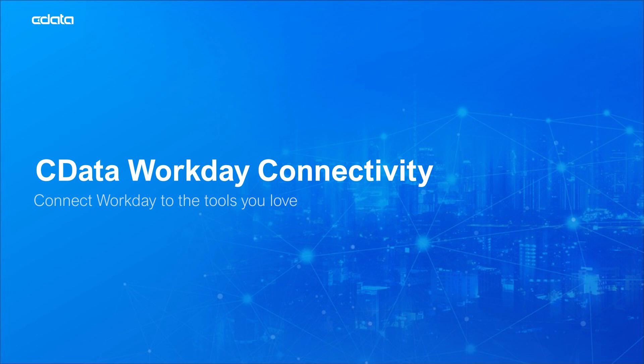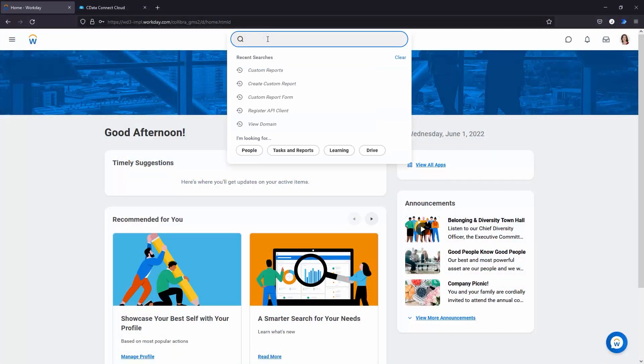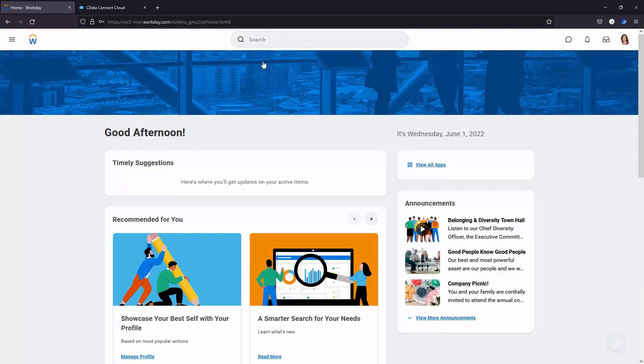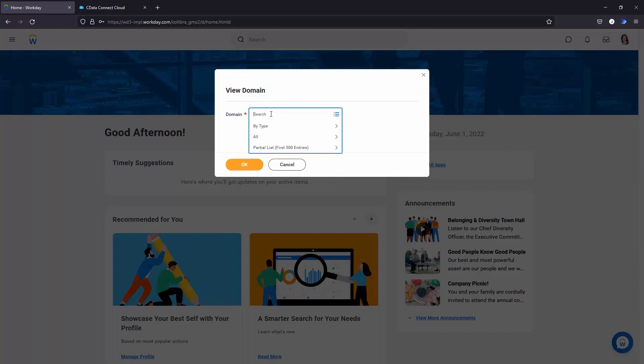You will need to configure your Workday instance in order to make the most of CData's connectivity solutions. Start by enabling the Workday Query Language service. Log into your Workday instance, enter View Domain in the search bar, and click the View Domain link. Enter Workday Query Language in the domain prompt and click OK. Ensure that your user is included in one of the allowed security group types.